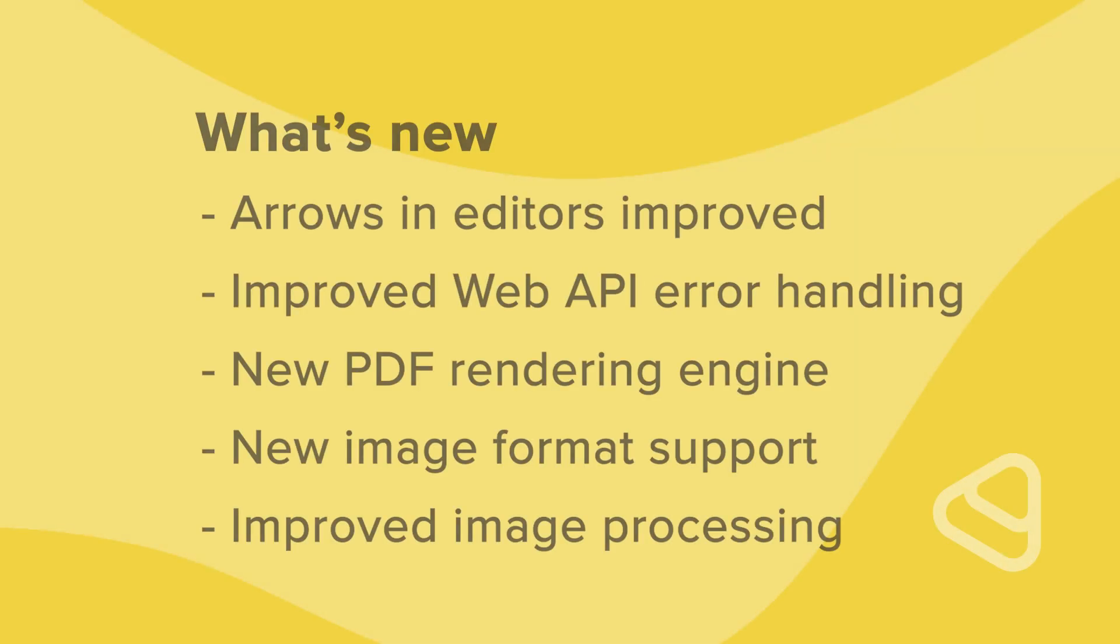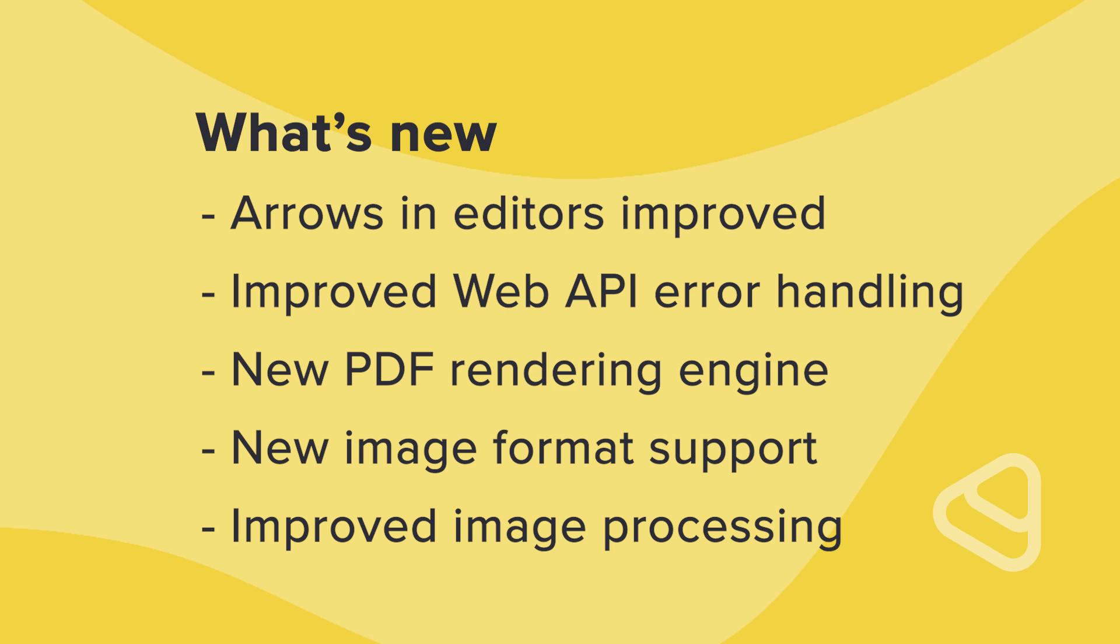In this release, we have a few important behind-the-scenes updates. Arrows in editors are improved, we've improved the web API error handling, we have a new PDF rendering engine, new image format support, and we've improved image processing in general.